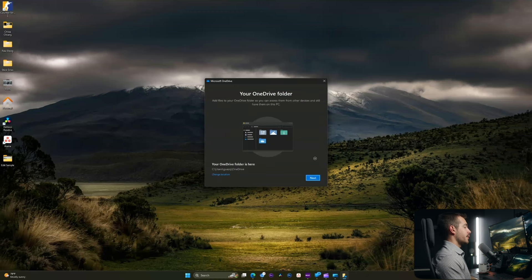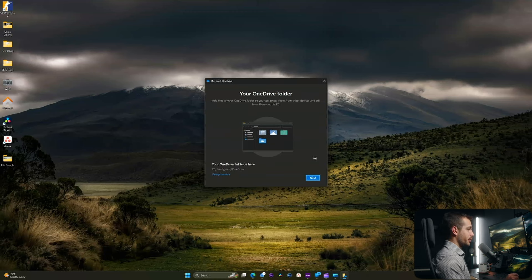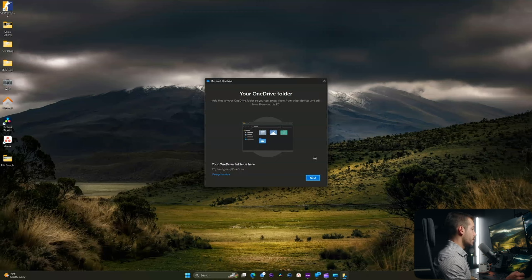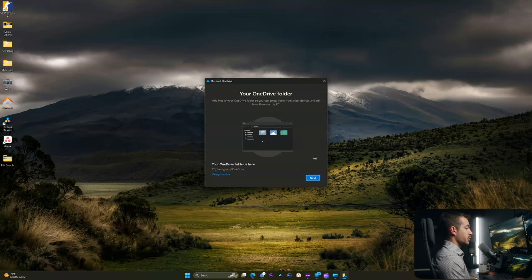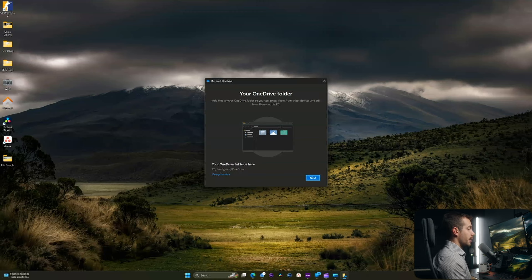Now this is a feature of OneDrive where we can essentially have a local folder for OneDrive on our computer. By adding files to this folder, we will still be able to access them locally, but they will also be synced to the OneDrive cloud. We can change the location setting if we want to. I'm fine with mine in the C drive here, so I'll press okay.